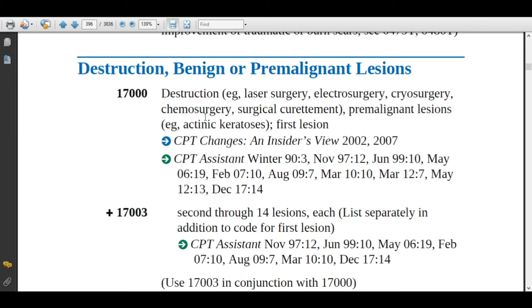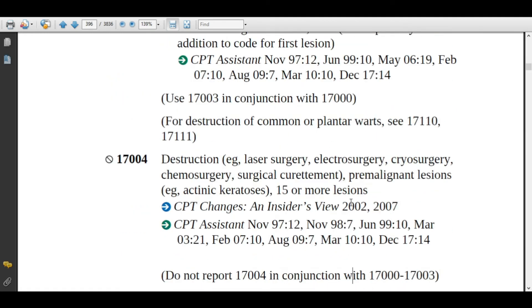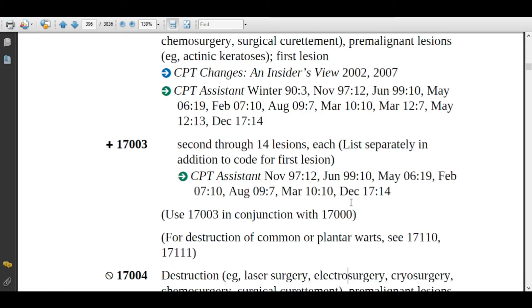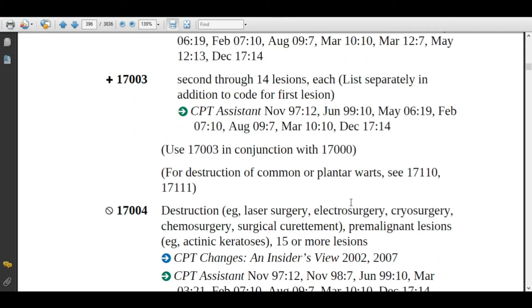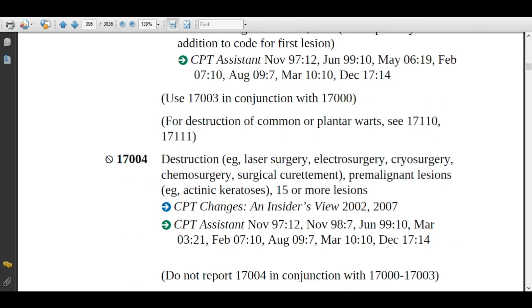If the physician is destroying one lesion, assign 17000. For two or more lesions, assign 17003. If the physician mentions 14 lesions, assign 17003 thirteen times — always use 17003 in conjunction with 17000. If the physician is destroying more than 14 lesions, such as 15, assign 17004, which has a ban symbol meaning modifier 51 is not appended.